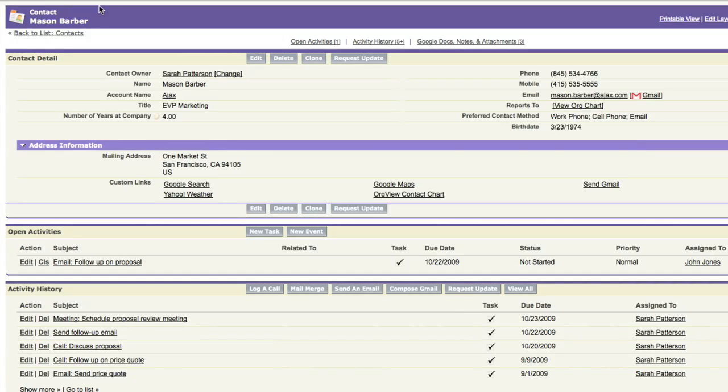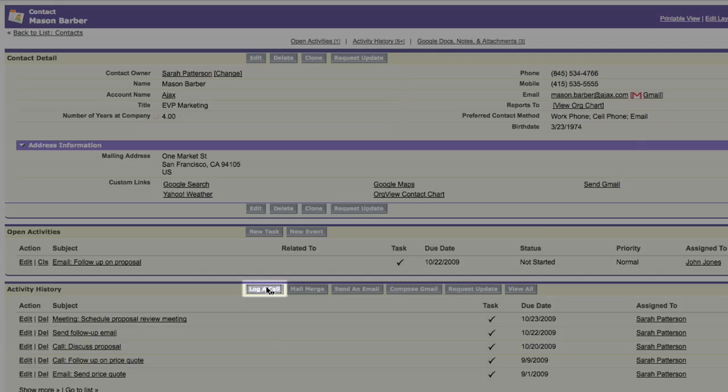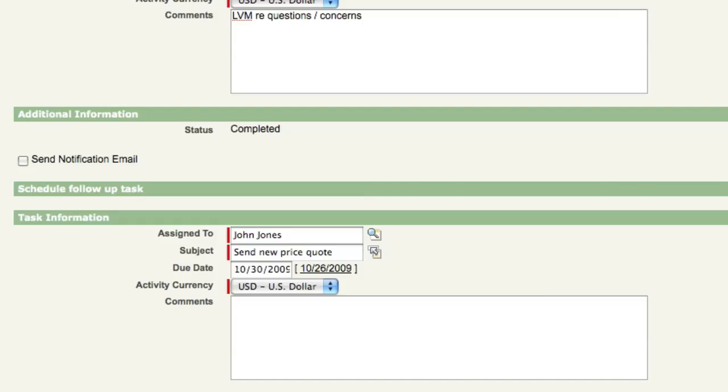Let's say I just had a call with my contact, Mason Barber. I can log the call in Salesforce and schedule a follow-up task for myself or a colleague with the next steps.